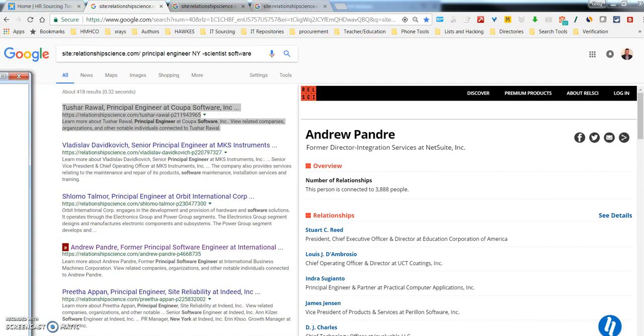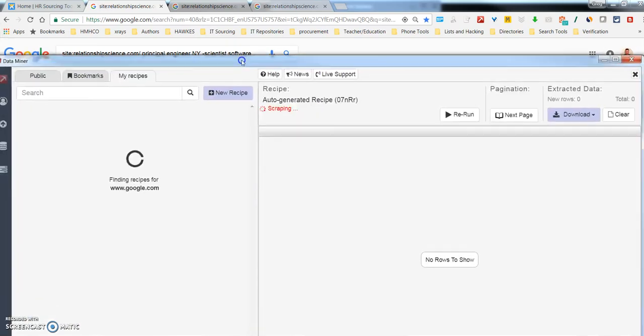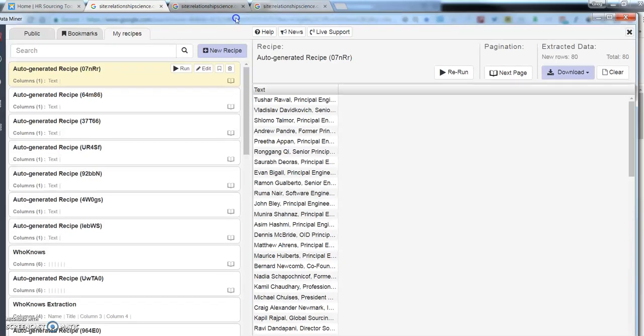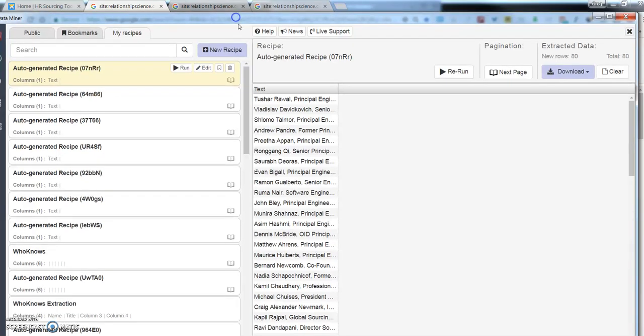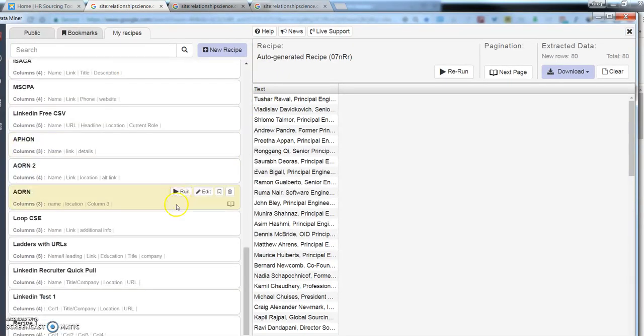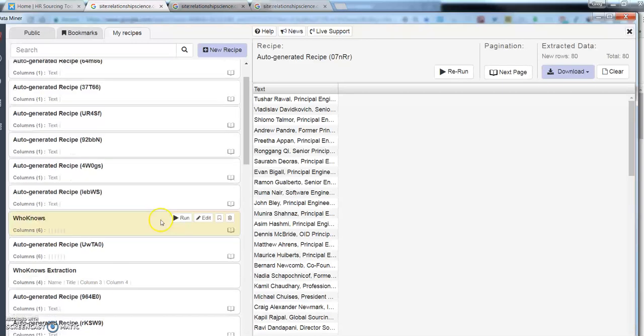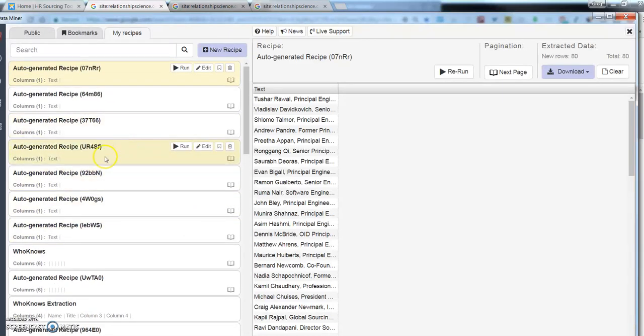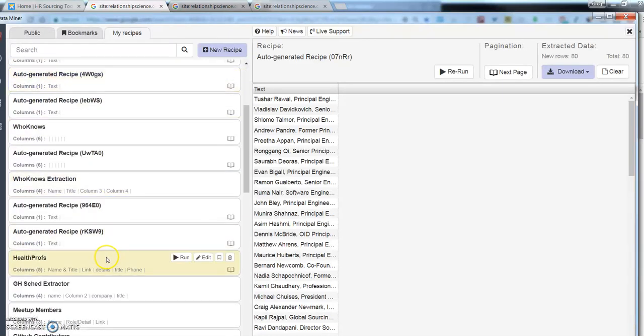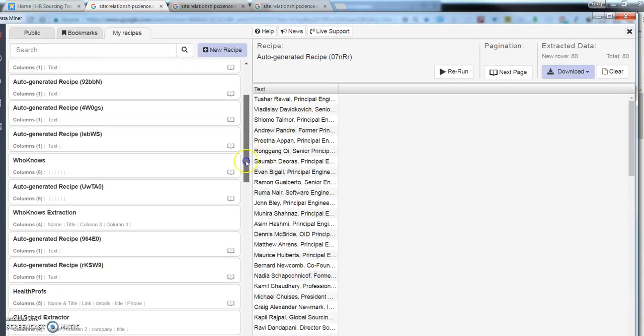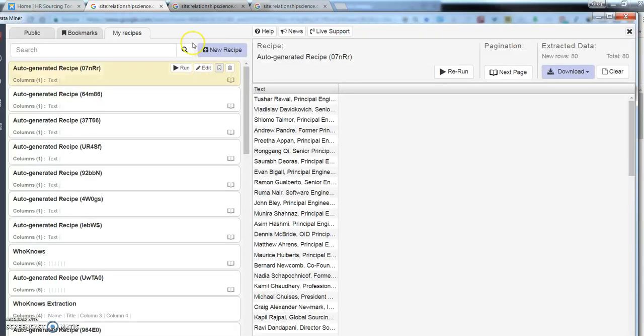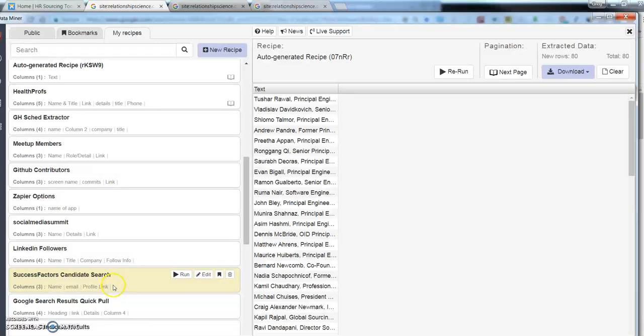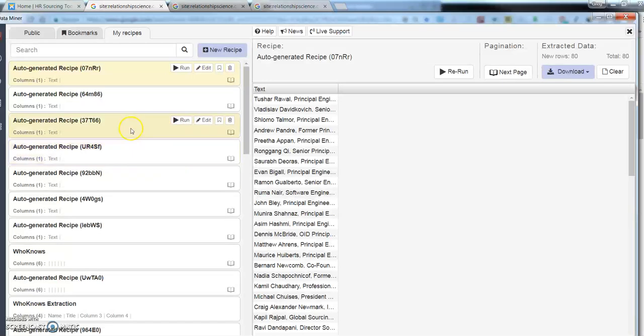And what happens is you get a pop-up window. And this is where a lot of people will freak out and say, what is all this stuff? I don't know what all this stuff is. Don't get intimidated. What these are, are recipes. And what recipes are, is they're basically code, they're XPATH, and these recipes help sort the information. As long as you kind of understand that, you should be okay. Don't get intimidated by it.